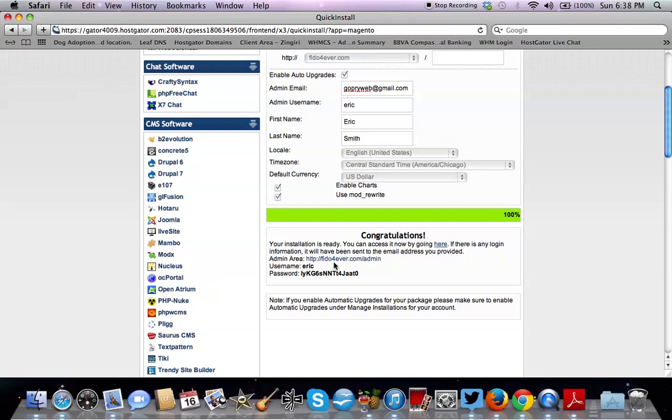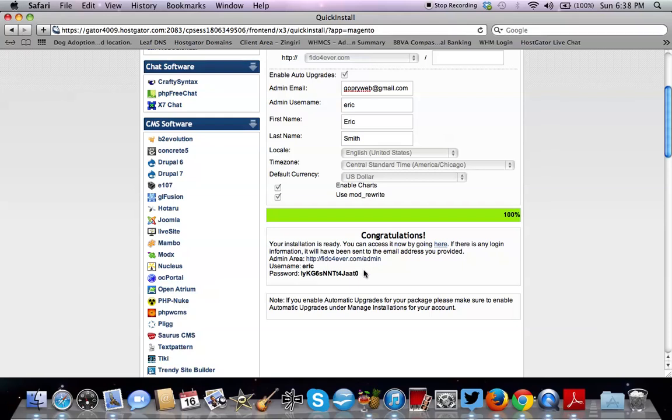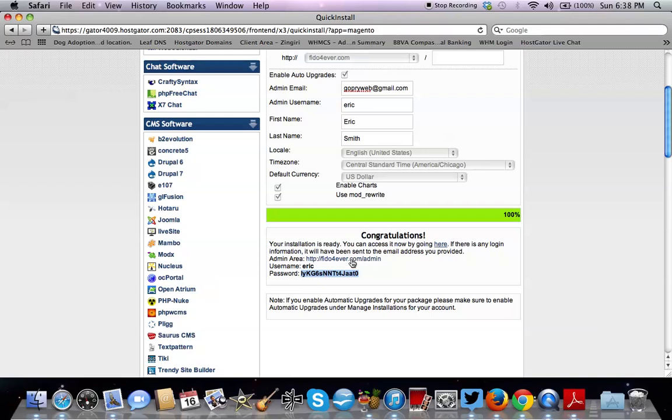Now, it's going to give you the admin area domain and your username and a Magento generated password. So you want to just copy that right here because that's how you're going to log in. And then you're going to click on that to get to the admin.